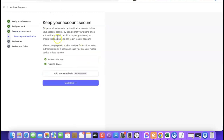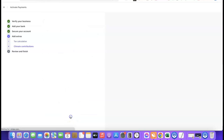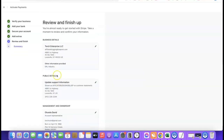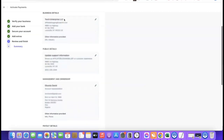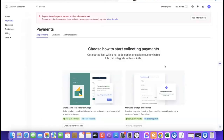Stripe will prompt you to secure your account by adding an authenticator app. Add the authenticator app so you can use the generated code each time you log in. Once done, click Continue, then scroll down and click 'Skip for now' or 'No thanks' on any remaining prompts. Finally, review your business details and if everything looks correct, scroll down and click 'Agree and Submit.'